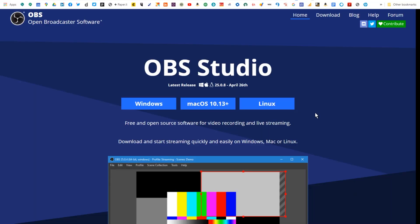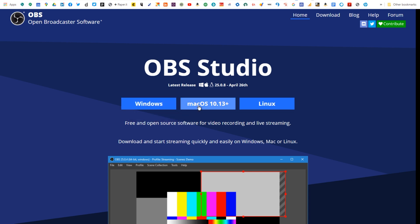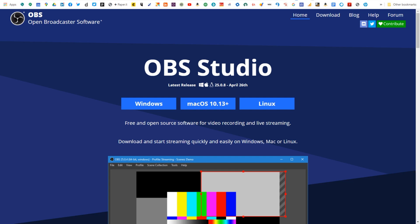So, what is OBS? First, it's free software — there are two pieces you need to download. The first is called OBS Studio. It's open broadcaster software, which means it's free and open for community use. Go to obsproject.com to download it. There's a Windows version that works great on Windows 10, a Mac version, and even a Linux version. Download and installation is pretty self-explanatory.